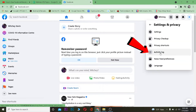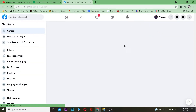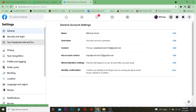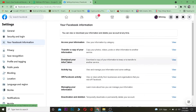Click on Settings and Privacy, then click on Settings. On the Settings page, click on Your Facebook Information on the side, then click on where it says Download Your Information, because we want to download our Messenger information.